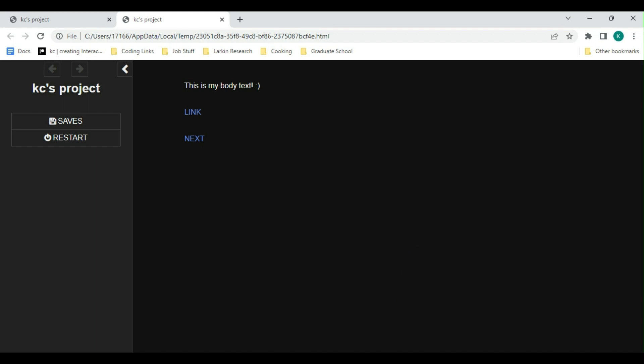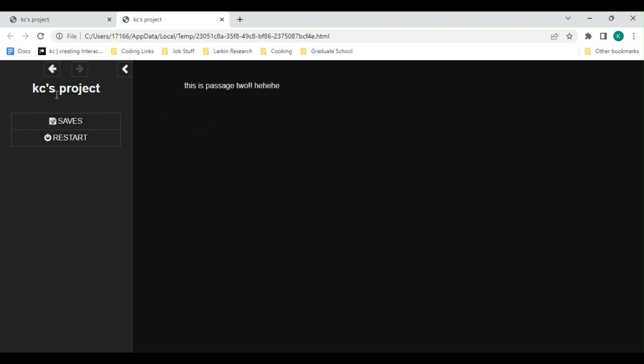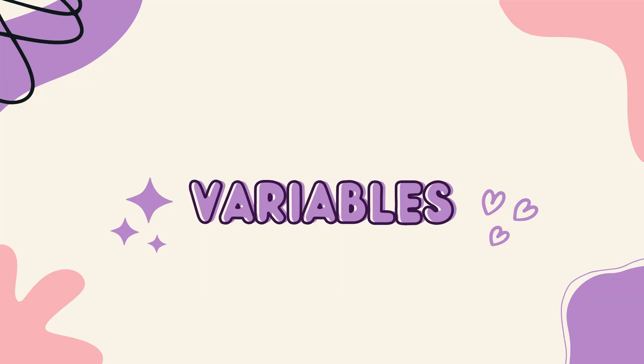As you can see here, we have our link and our next links that will take us both to the same place, but next is displayed differently than the link. Let's click on next. Now that we understand the basics of passages and link making, let's talk about variables.